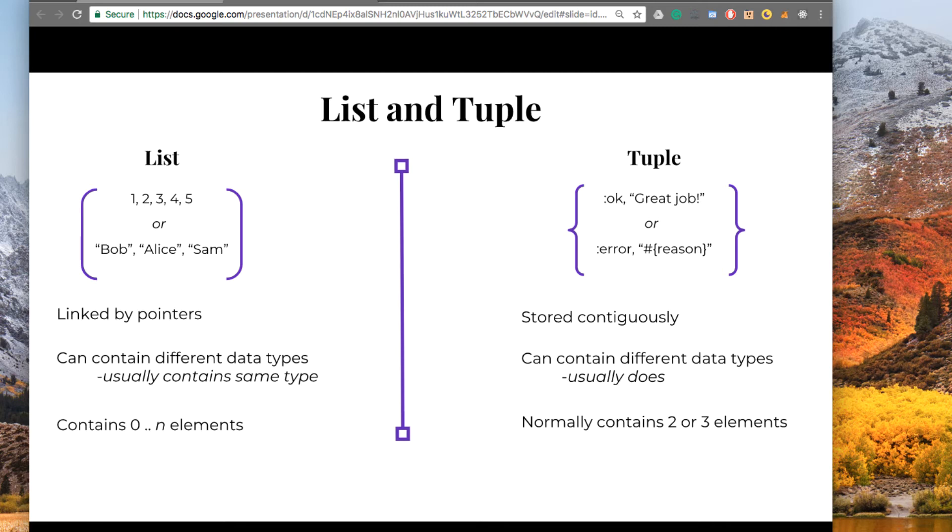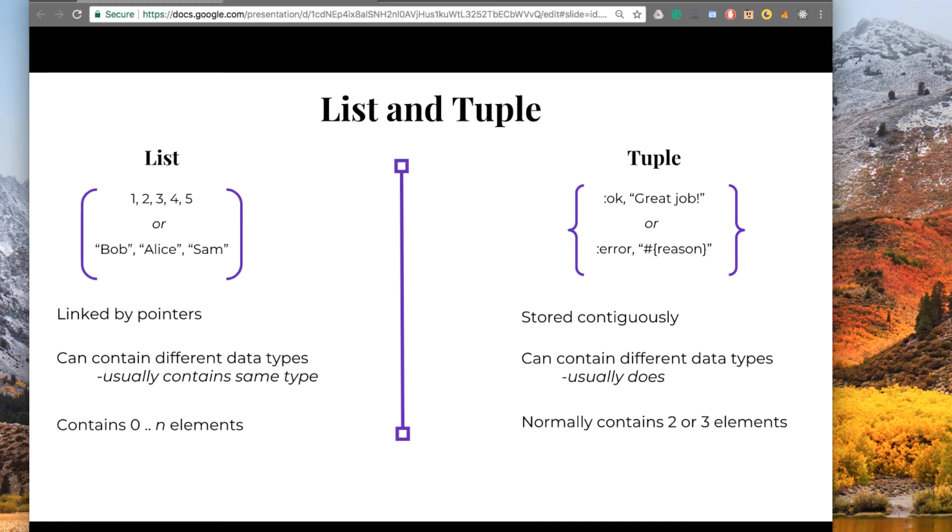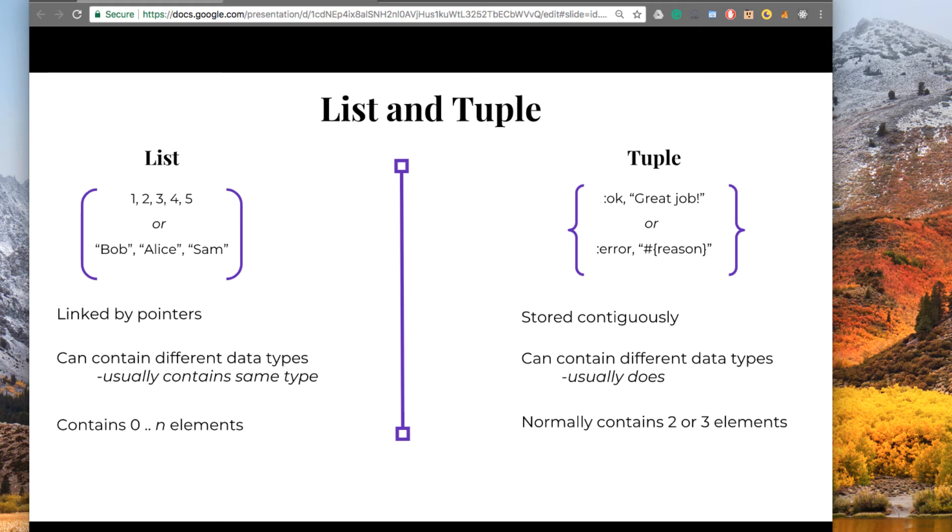How do you use tuples? Tuples are generally used as a return value where the first element is an atom, for example, OK, and then the second element is a result. For example, it could be if you're reading a file, and you want to return OK as the first element, and then the contents of the file as the second element. Or you want to return ERROR as the first element, and then the reason for the error as the second element. And the reason you do that is so you can pattern match on the tuple. And it becomes very useful when you use pattern matching in conjunction with lists and tuples.